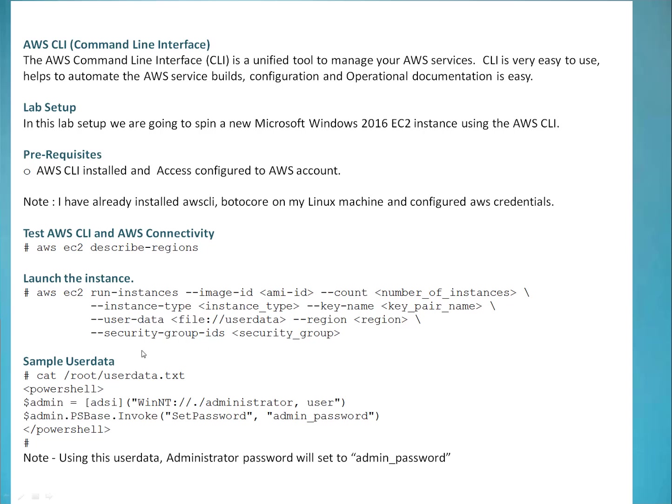So in sample user data, whatever your current directory, create a file called user data dot txt. In that file, you can mention this PowerShell command. So PowerShell admin, this is the command which is going to change your administrator password. And here I'm using switch set password and admin underscore password, whatever you want to put as your password, you can put here, then close the PowerShell. That's it. With this one, you're going to set your own password.